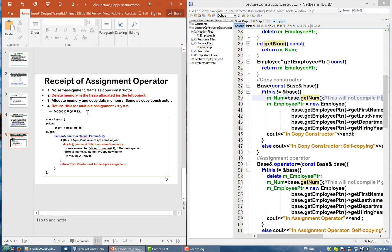Returning *this is useful for multiple assignments, such as assigning Z to Y and then to X. The compiler first does the assignment of Z to Y, and the return value — the address of Y — is then used to assign to X.